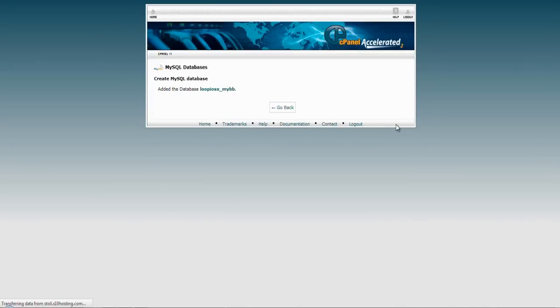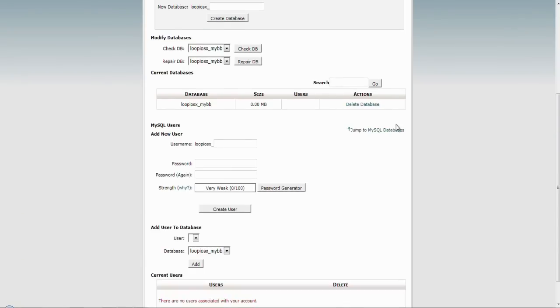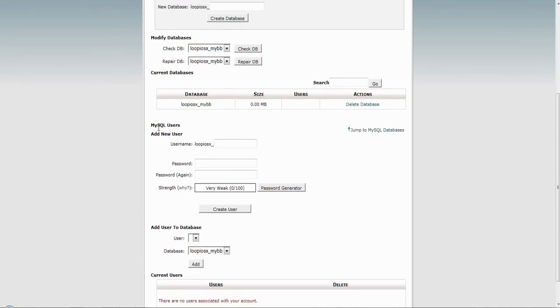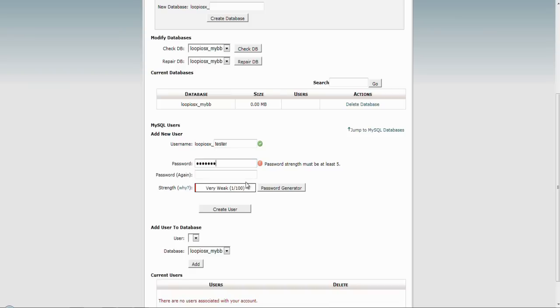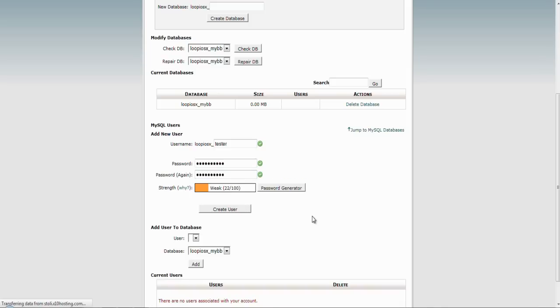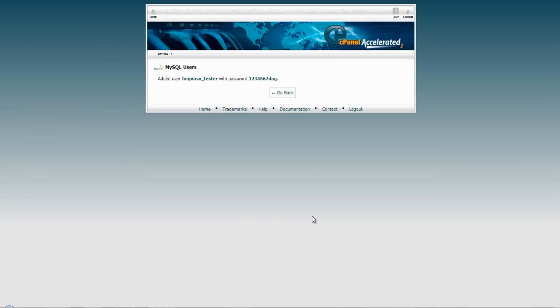Afterwards, going back to the same page, let's now create a user for our database. Fill in a name for the user as well as a password that you can easily remember. My username extension will be tester and the password will be 1234567 dog. Type it in again and let's go ahead and create our user. Here we have a confirmation of the account and a chance to copy down the information as you will need it later on.